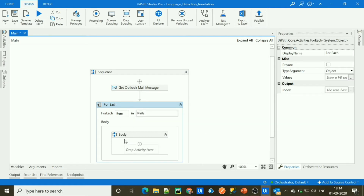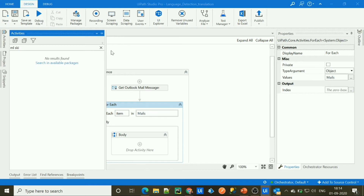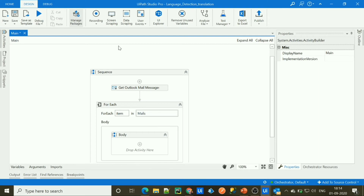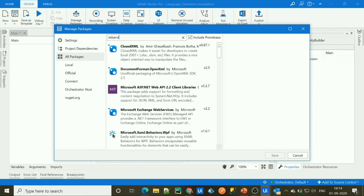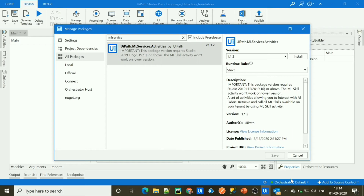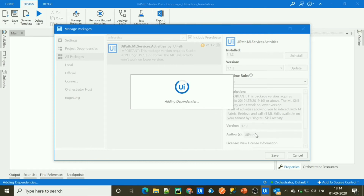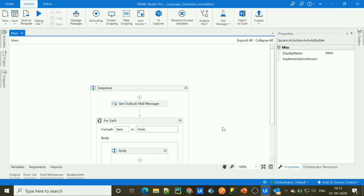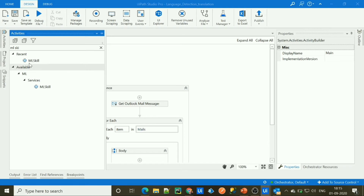Inside the For Each loop body, we need to call the deployed ML skill. To do that, we need the ML skill activity. If you search for ML skill activity in the activity panel, you won't find it because the dependencies haven't been added. Let's go to Manage Packages, go to All Packages, select ML Services, and install the package 'UiPath.MLServices.Activities'. Click Install, Save, and all dependencies will be added to the workflow. Now if you search ML skill in the activity panel, you'll see the ML skill activity.